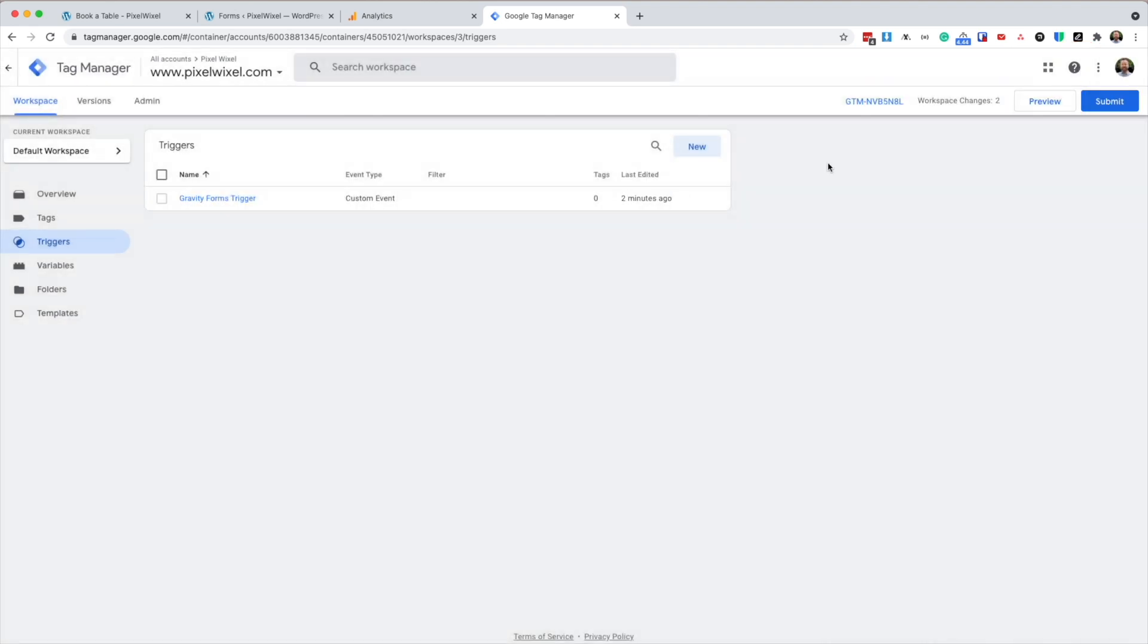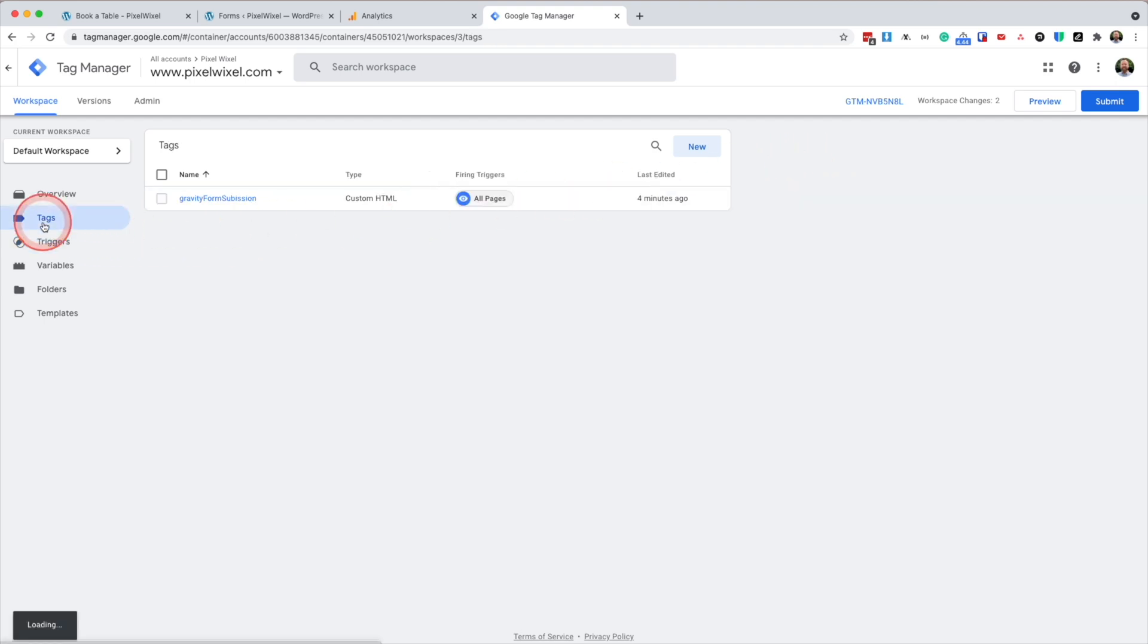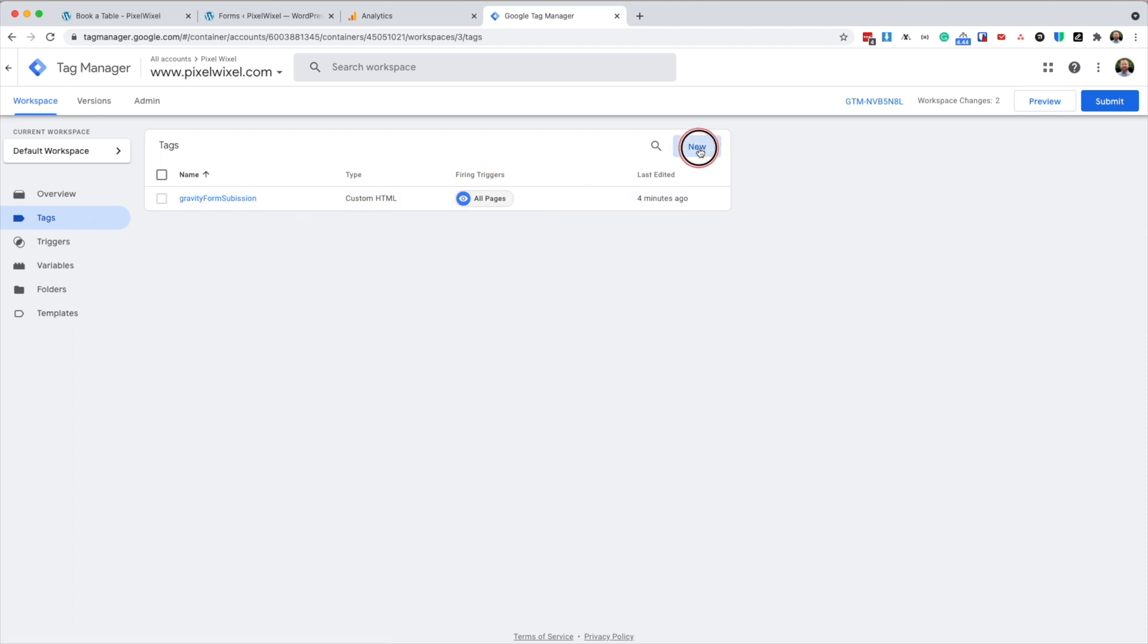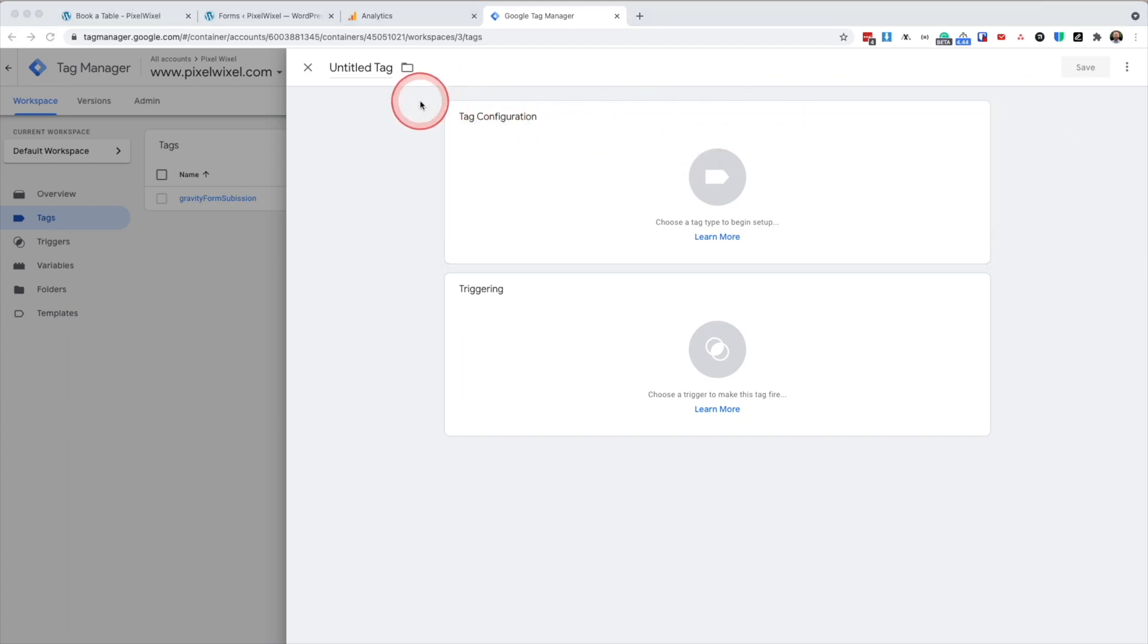Next, we're going to create a second tag. So we're going to go back to tags and we're going to create new. So this second tag looks for the data layer push and creates a Google Analytics event. So we're going to name this tag gravity form submission.